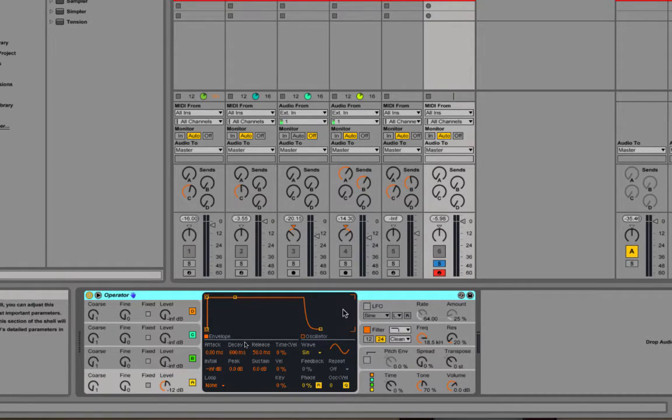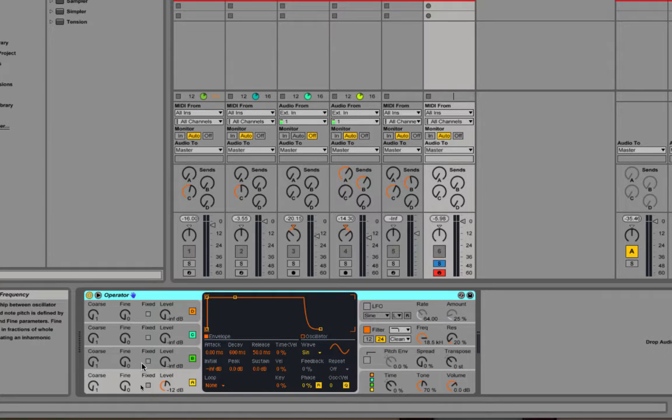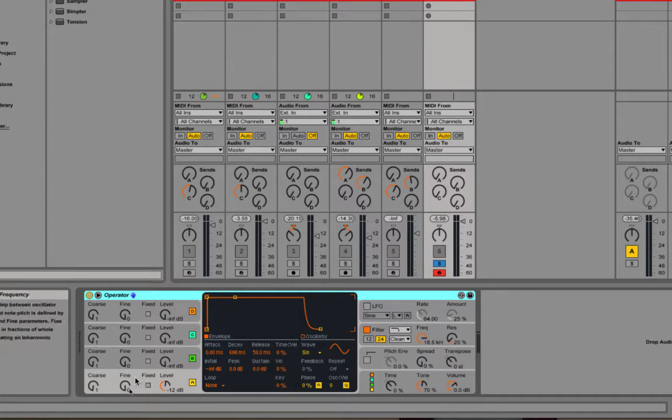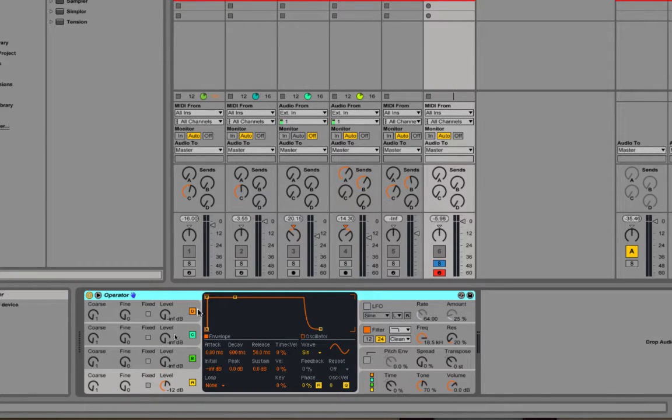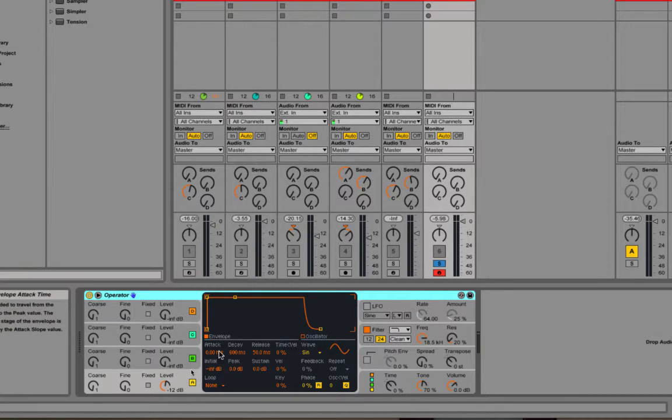Operator has a number of areas that you can look at. Over this side you've got oscillators with levels and fixed and tuning. Basically at the moment all of these are turned off—well they're on, but their volumes are all down and a sine wave is selected as the waveform.